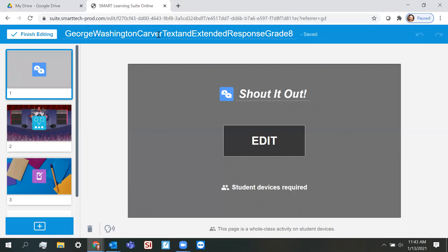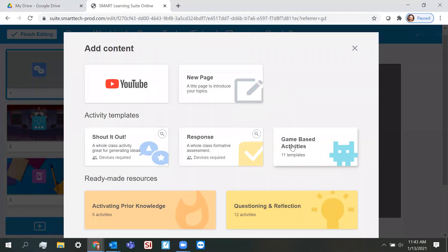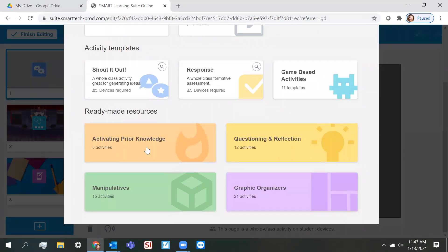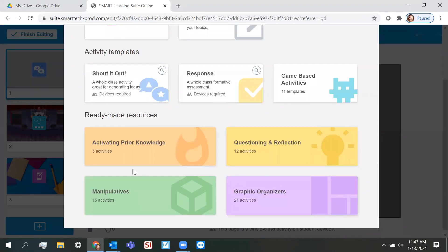So when I select that, if you'll remember, I go down to my blue plus sign, and this is all the different types of content that I can add. So we're going to take a look at adding some of these ready-made resources, and you'll see there are four different kinds.